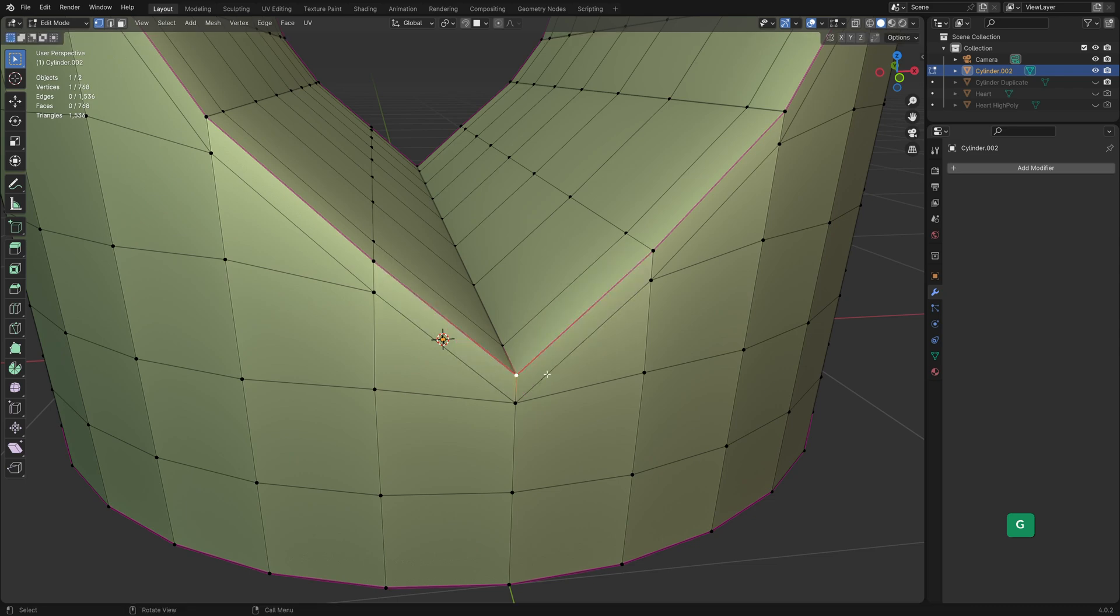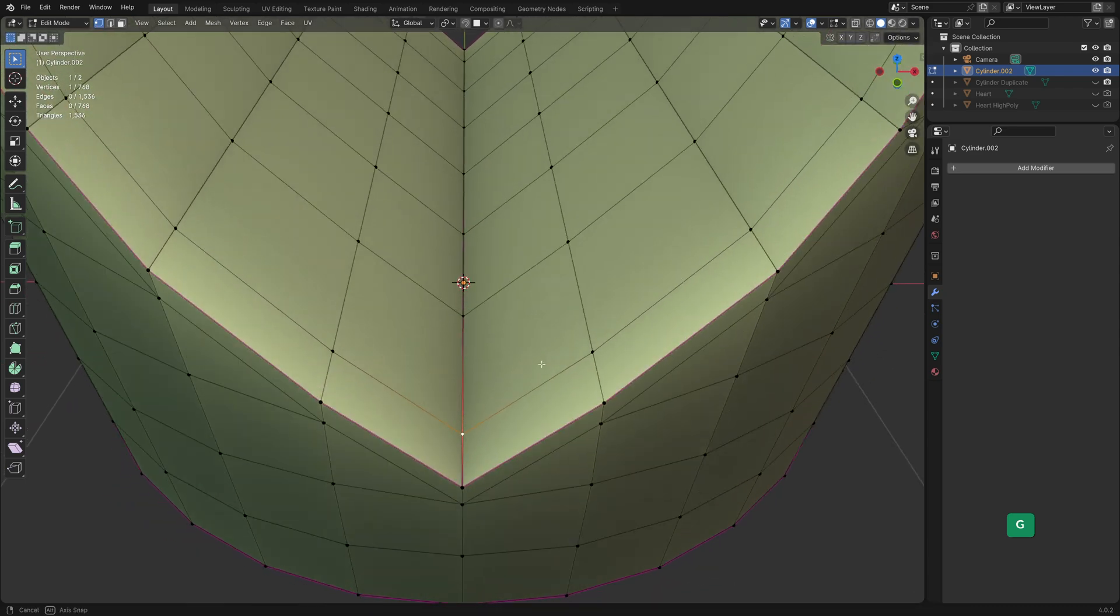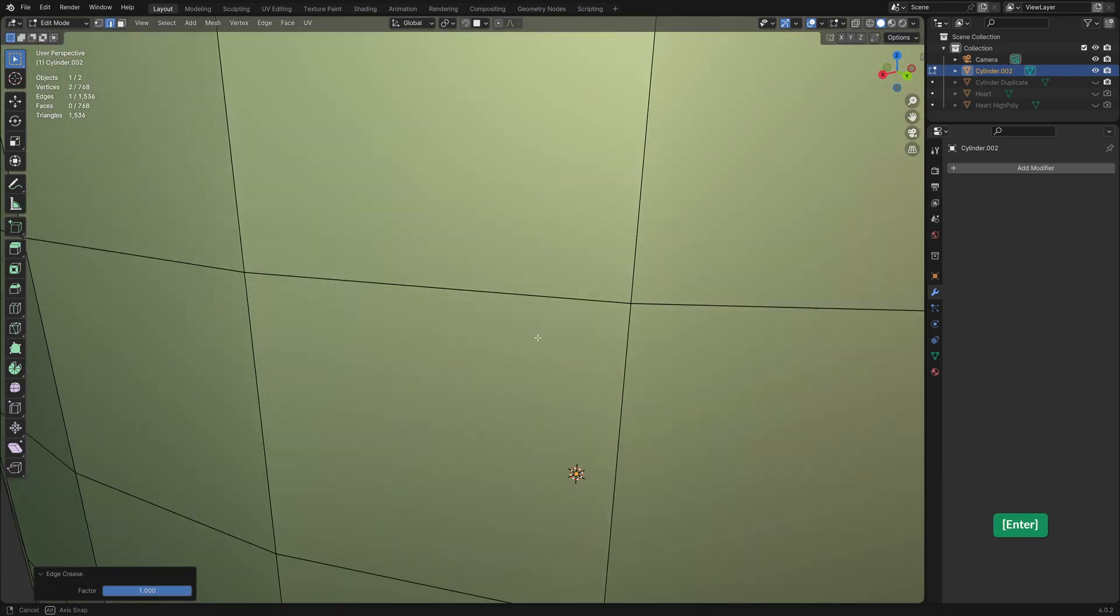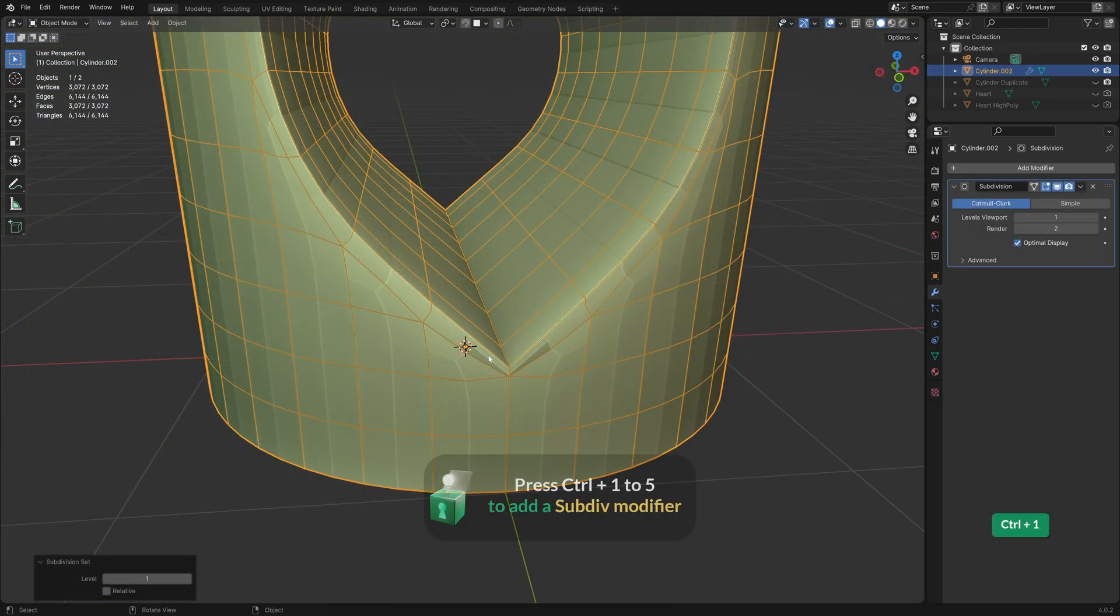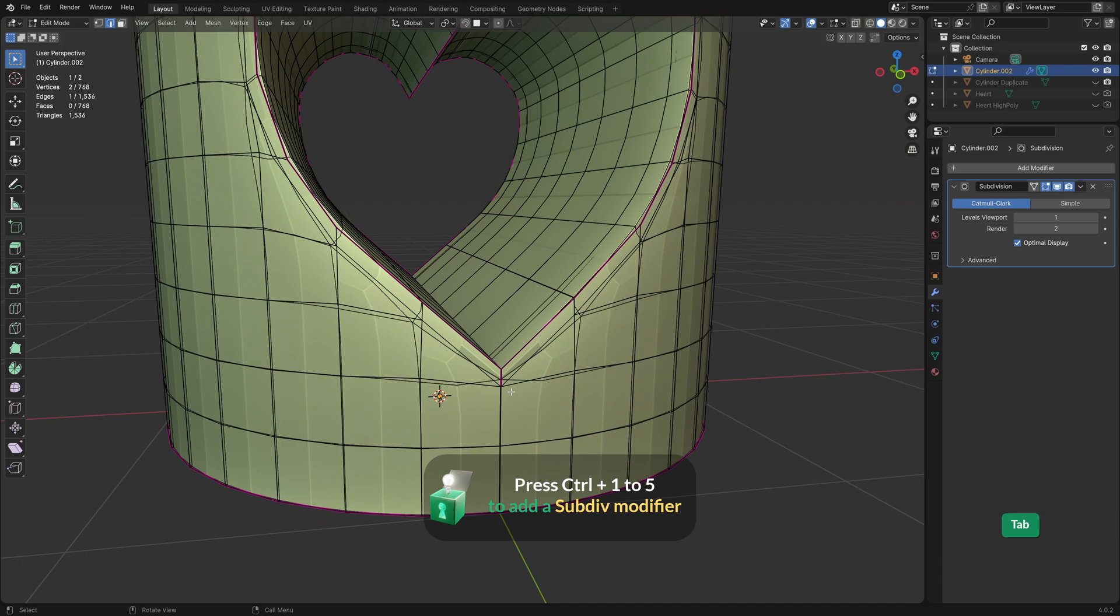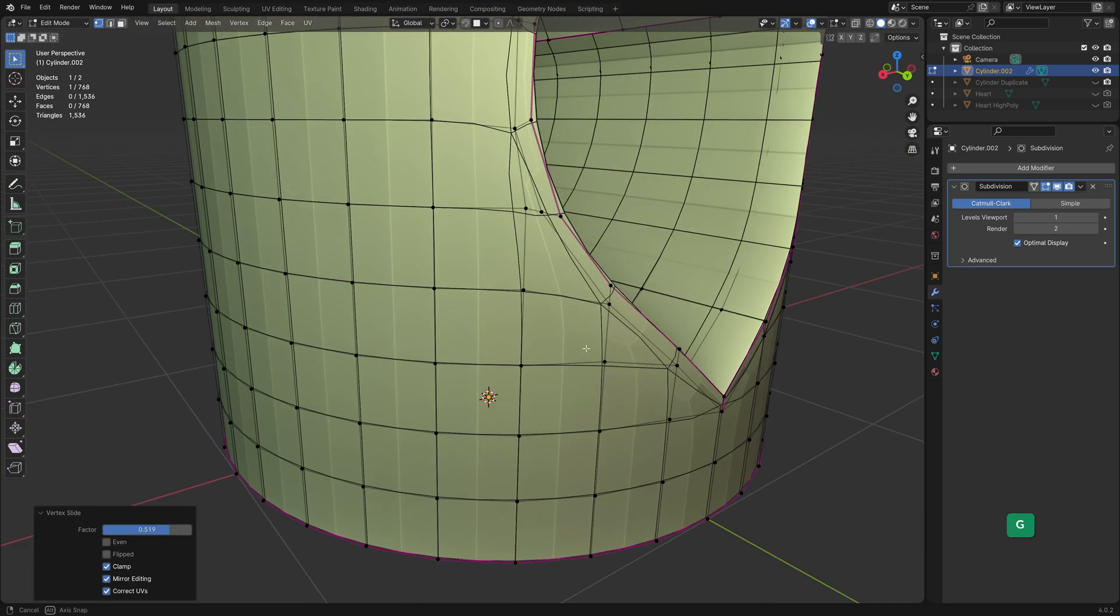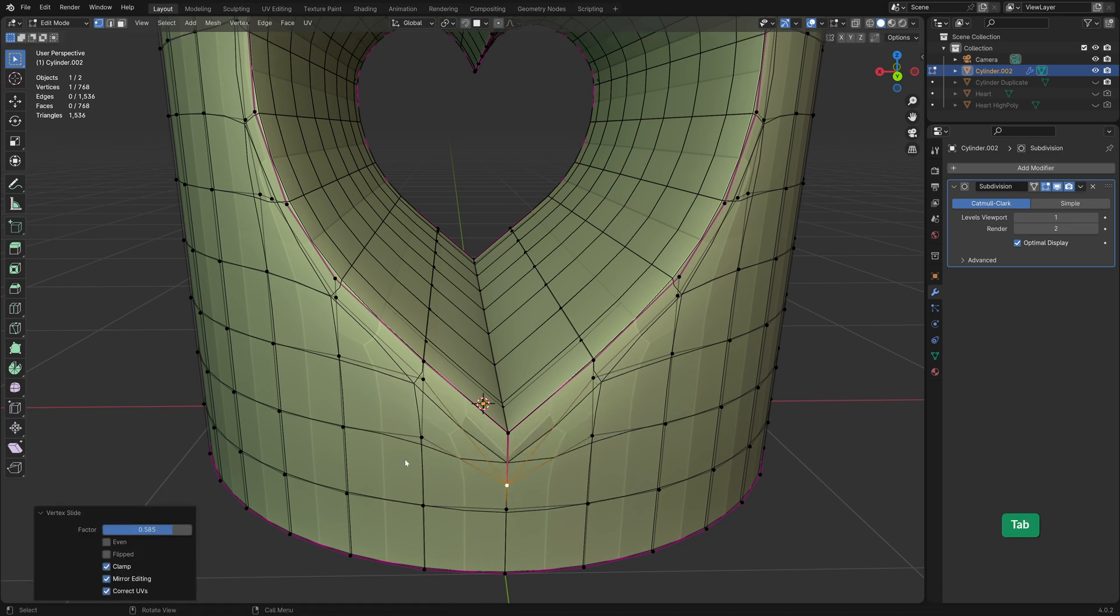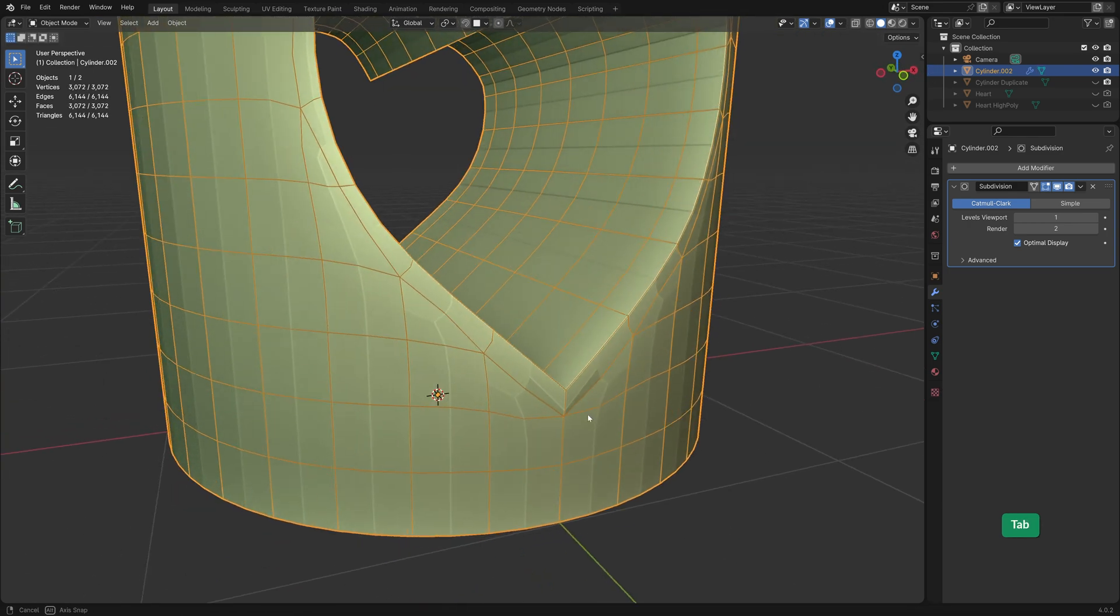I'm just checking if there's any double vertices here by wiggling these vertices around a bit. Seems fine, so what we can do is crease this edge and that'll help it preserve the sharpness of the corner. We can slide this vertex down to distribute the geometry a bit better, to further get rid of any issue here. Of course you can just use the symmetry or mirror modifier here, there is no need to do it on both sides like what I'm doing.